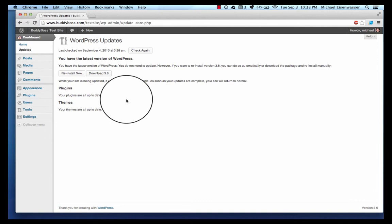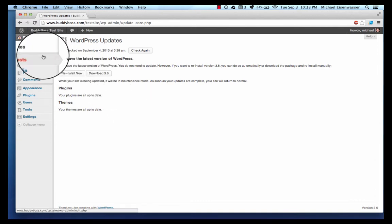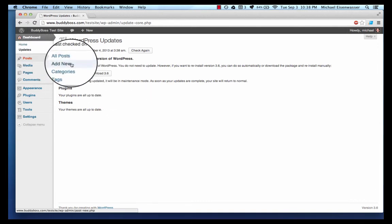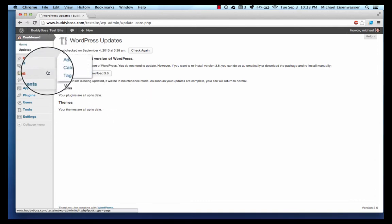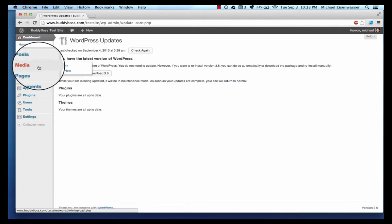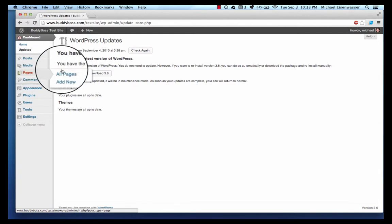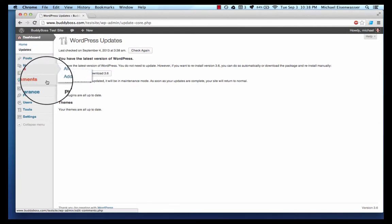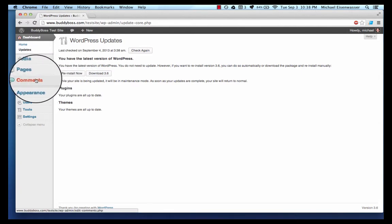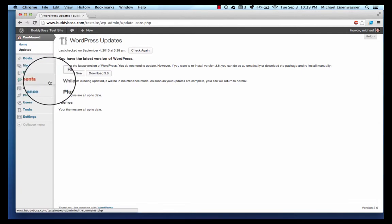Posts is where you create blog posts, media is where you manage all your uploads, pages is where you create pages, and here you can manage comments to your blog posts.